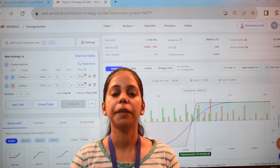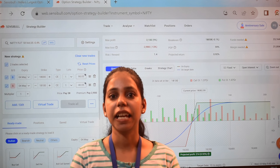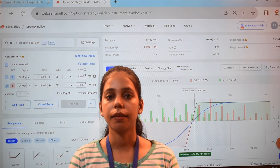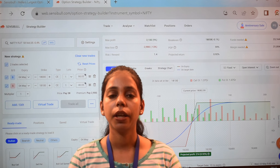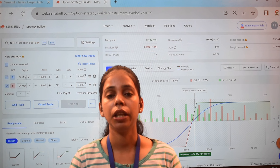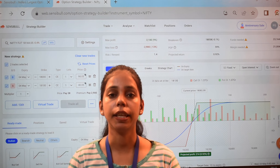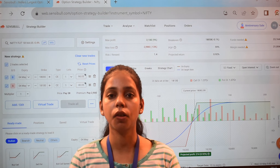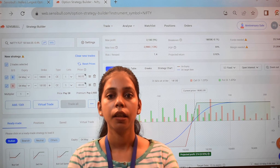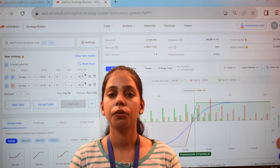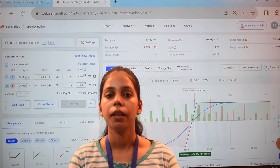Welcome to Acid Compounder Academy. Today we have brought a strategy called the Bear Call Spread. How do we use this strategy?